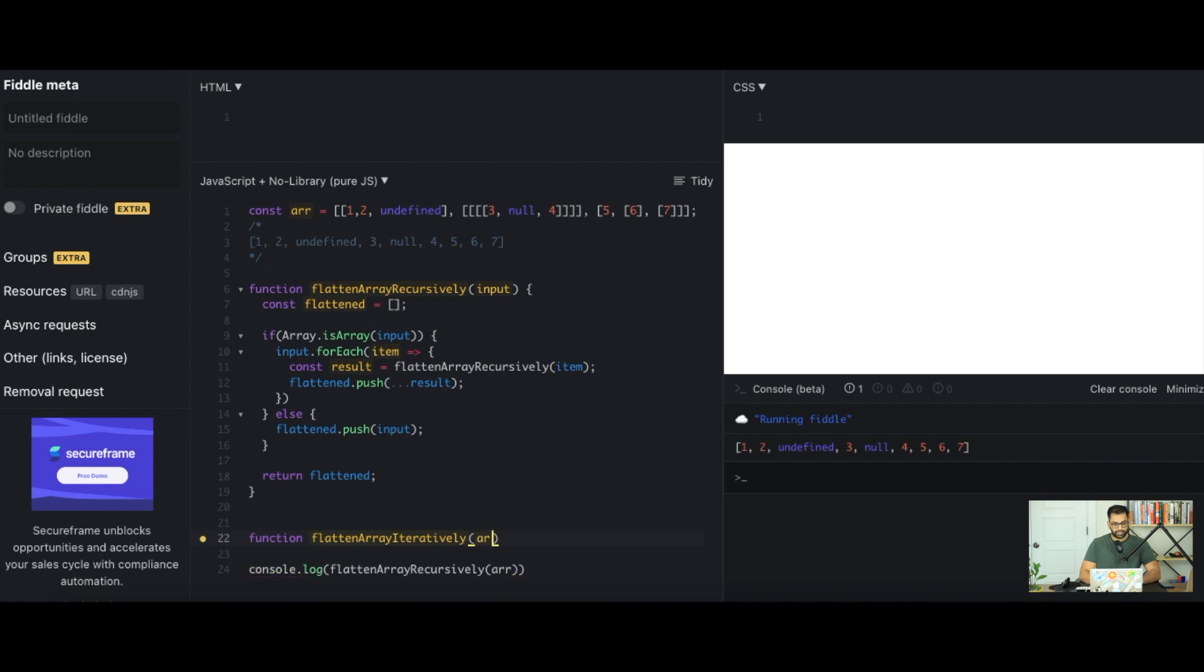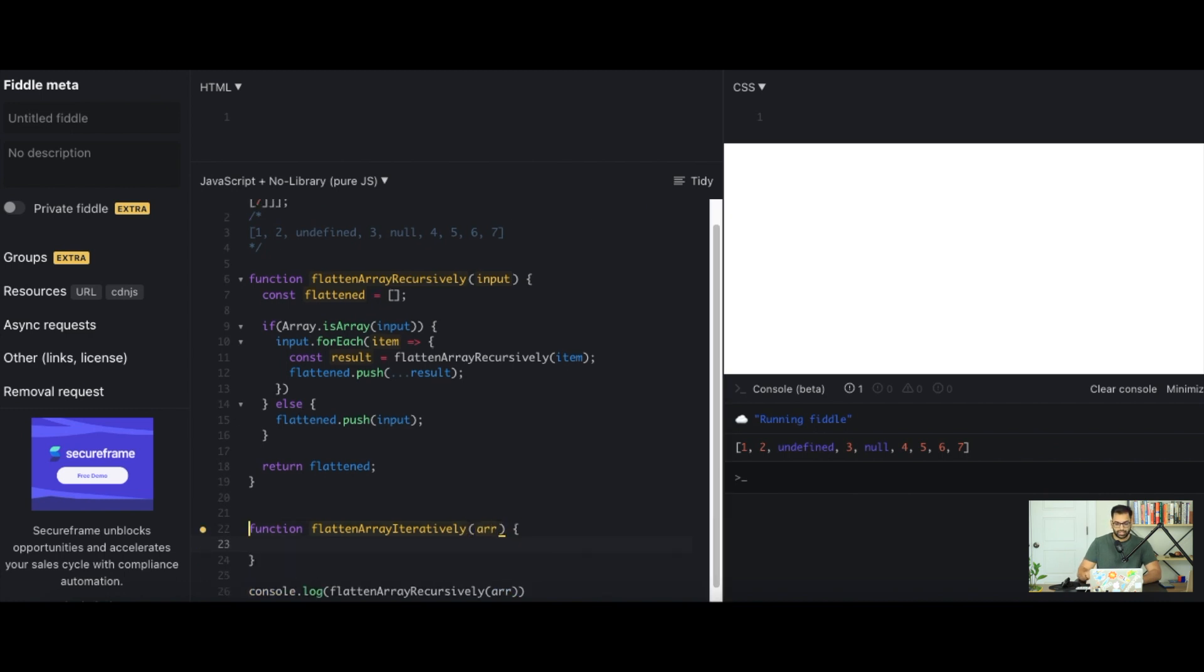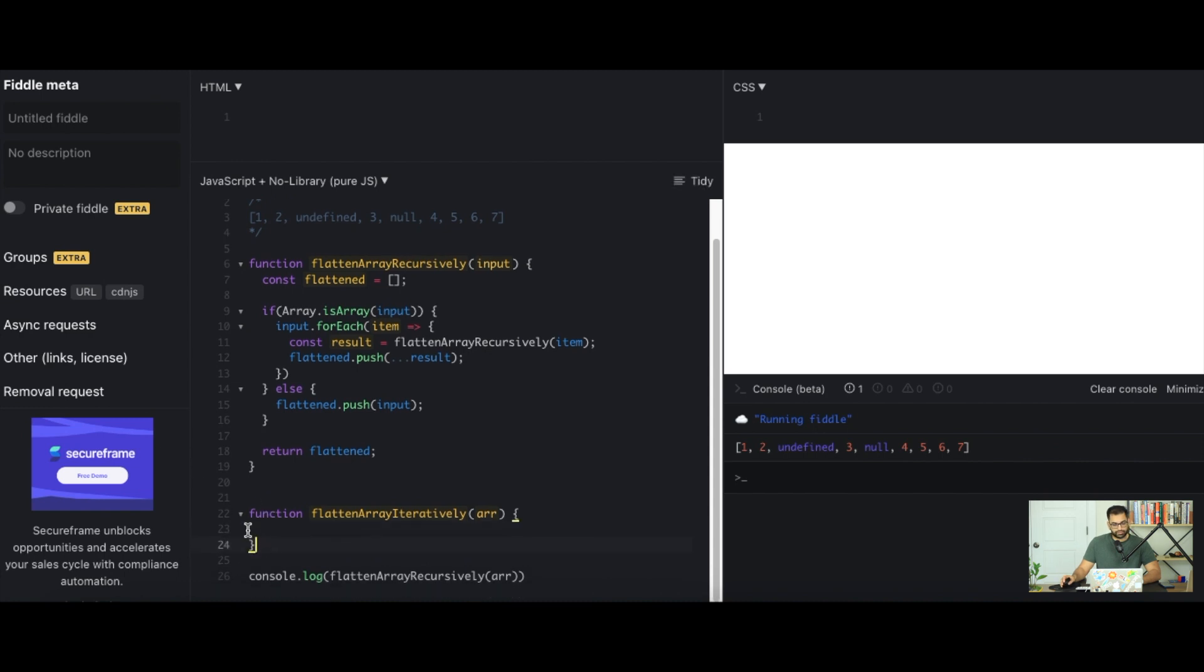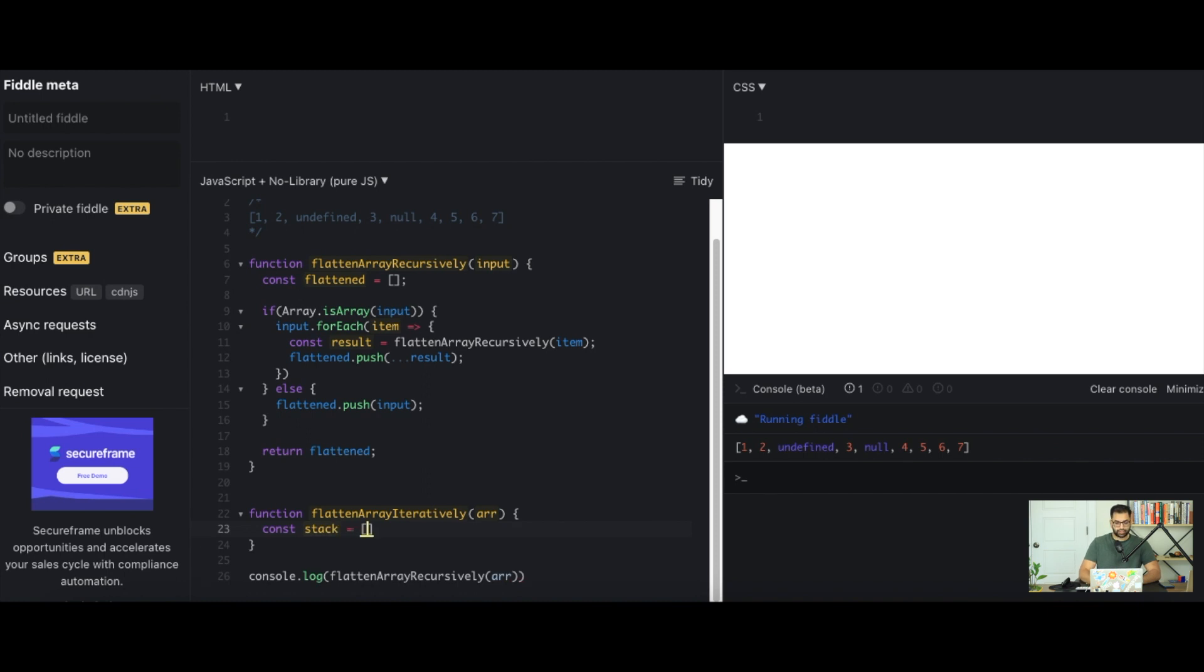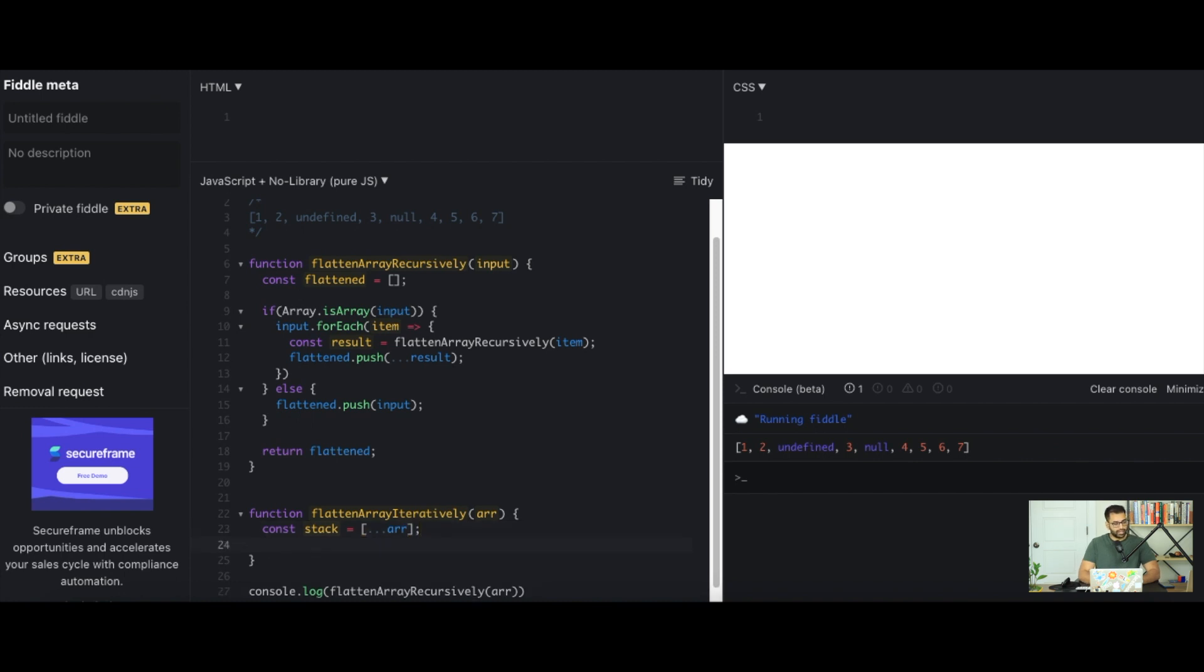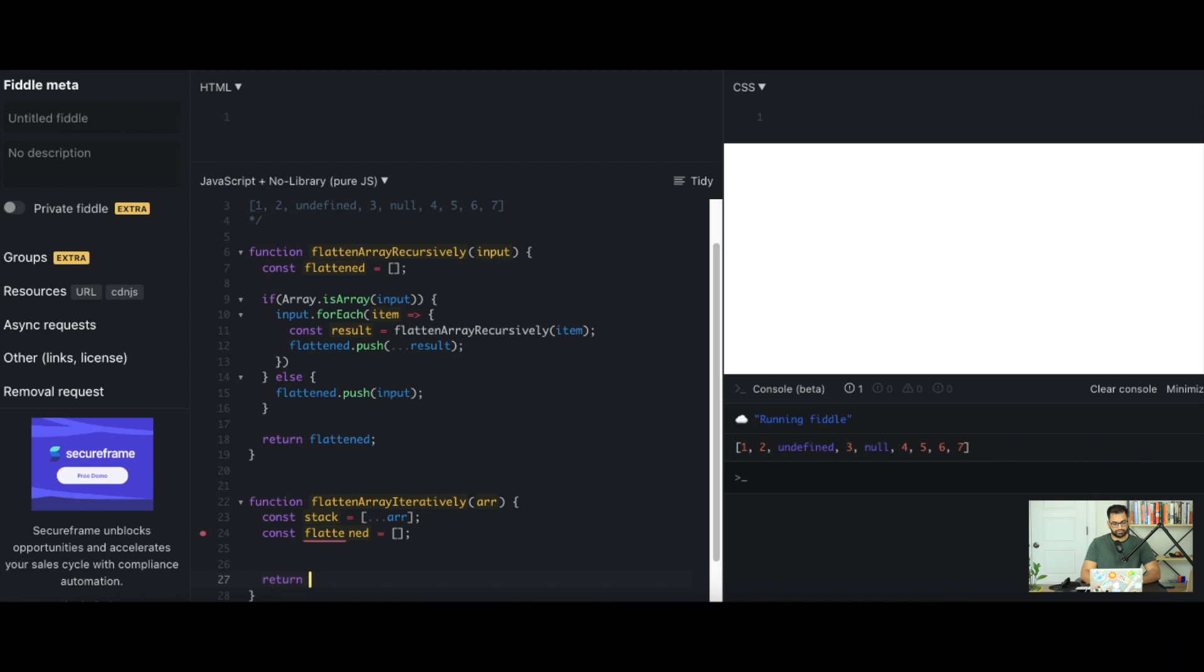And we can pass our array in here because this is not a recursive function. The input will always be an array. So in here what we want to use is we want to use a depth first search or breadth first search algorithm. And how that works is you define a stack or a queue. In this case let's define a stack and the stack is just going to be a simple copy of our existing array because we don't want to mutate our initial array. And then again we want to specify our flattened list which is just an empty array and eventually just return flattened, just something like this.